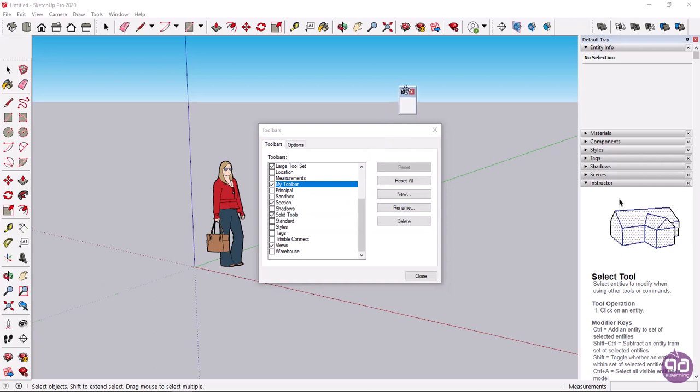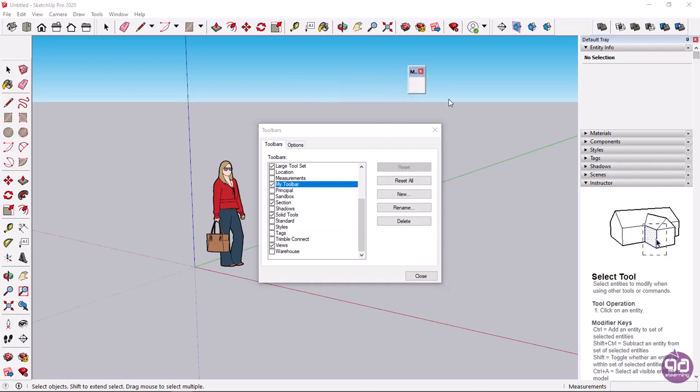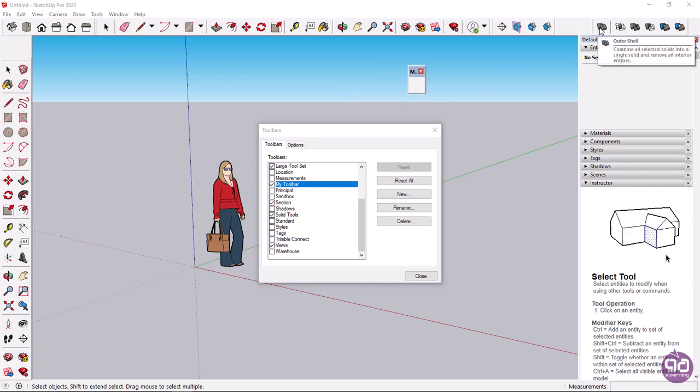Notice that the toolbar appears, but it is empty. To fill the toolbar with the commands, all I need to do is click on the icon of the command I want.